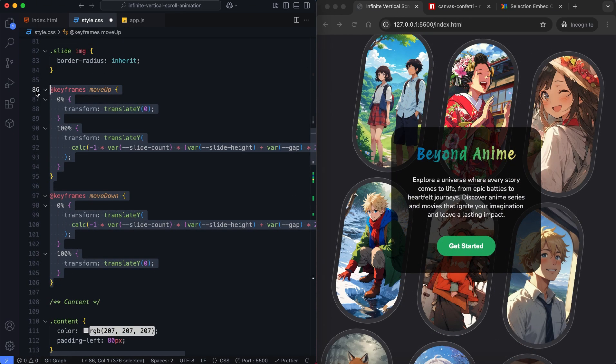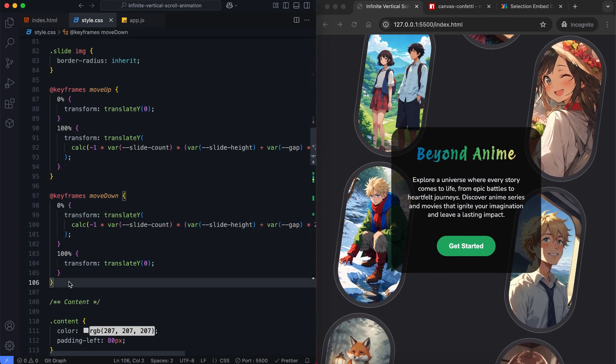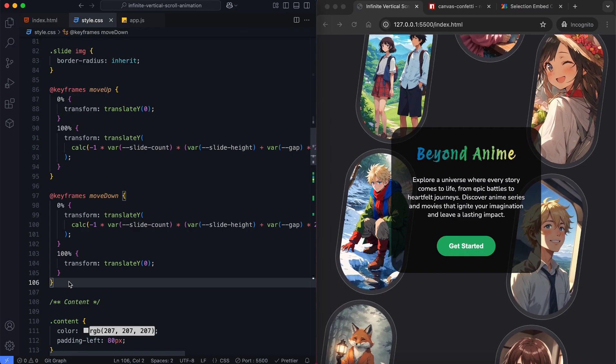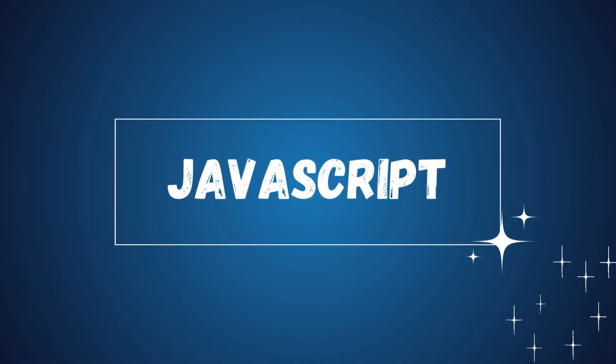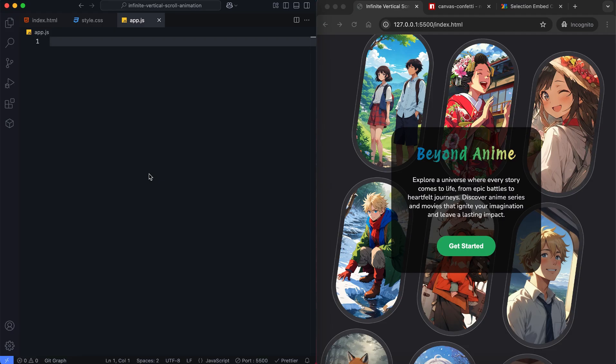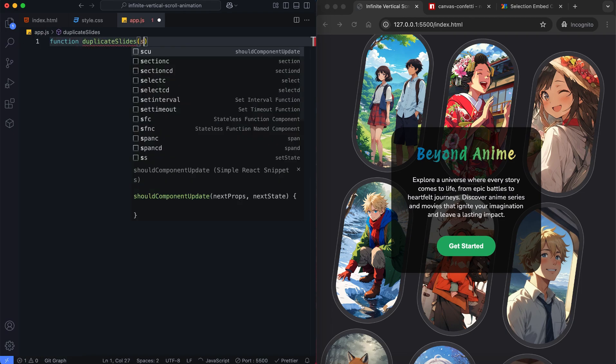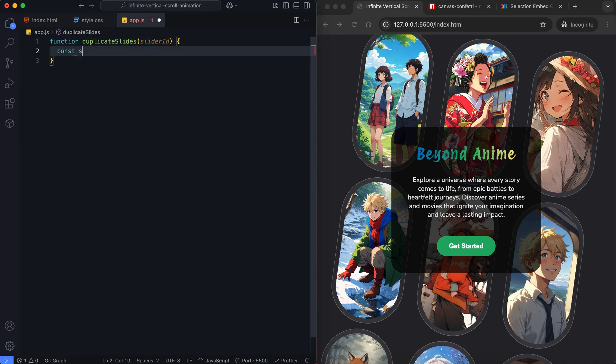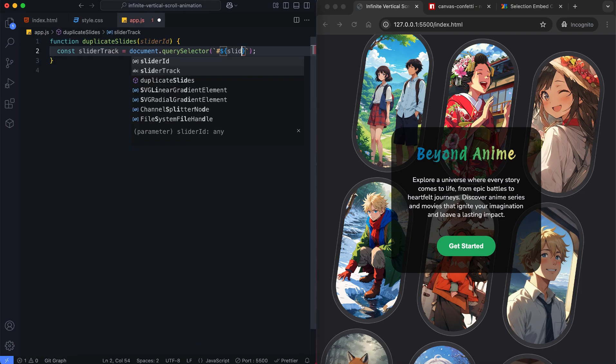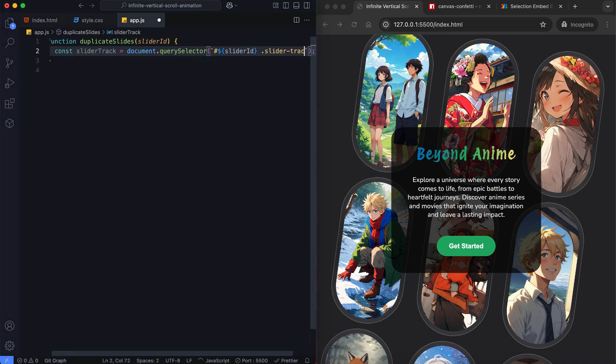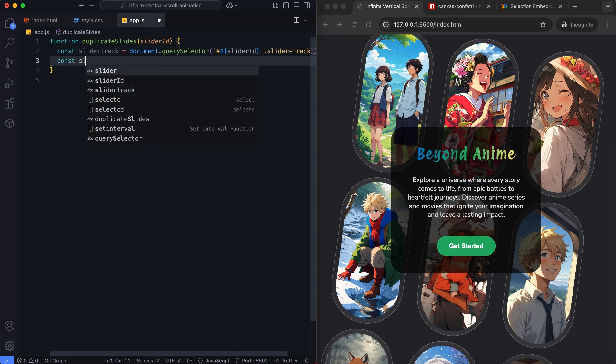Now let's add functionality using JavaScript. To make the sliders scroll infinitely, we need to duplicate the slides. First, we'll select the slider track inside each slider.